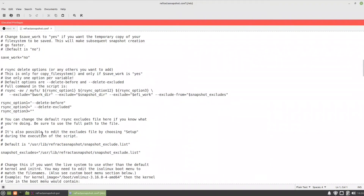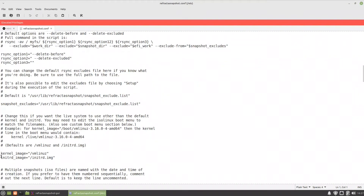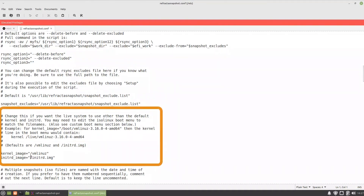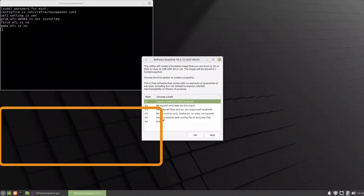We also check the rsync settings. Under the dpn section, the kernel image is at /vmlinuz and the initrd is at /initrd.img. For Ubuntu-based systems, we need to add /boot to both the kernel image and initrd paths — this is very important for the snapshot to work correctly. We save the settings and return to option 5.